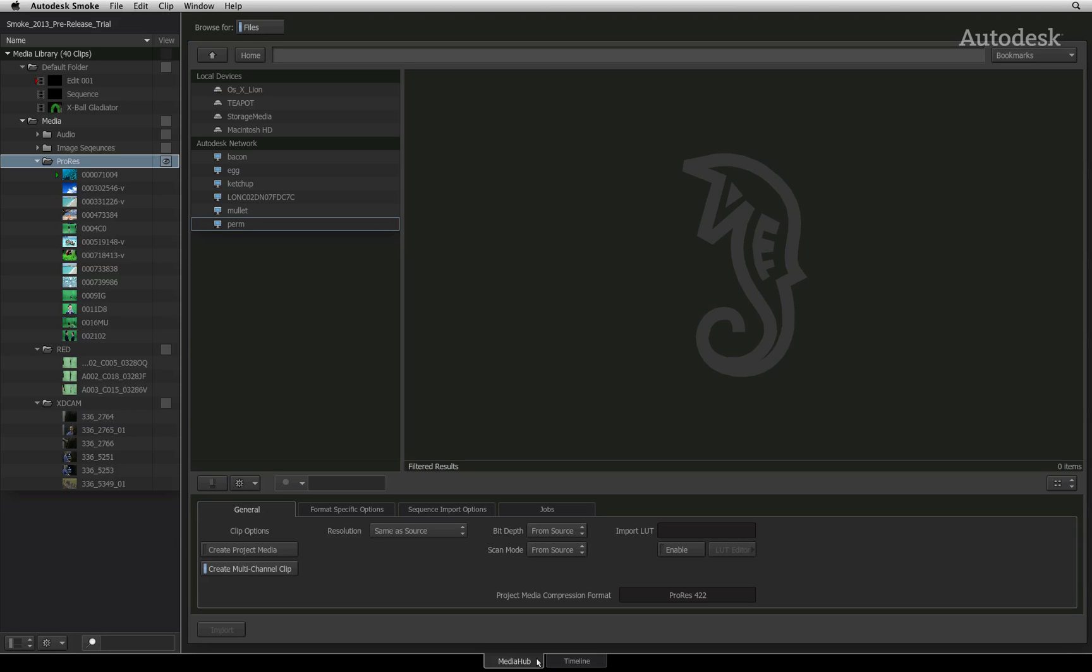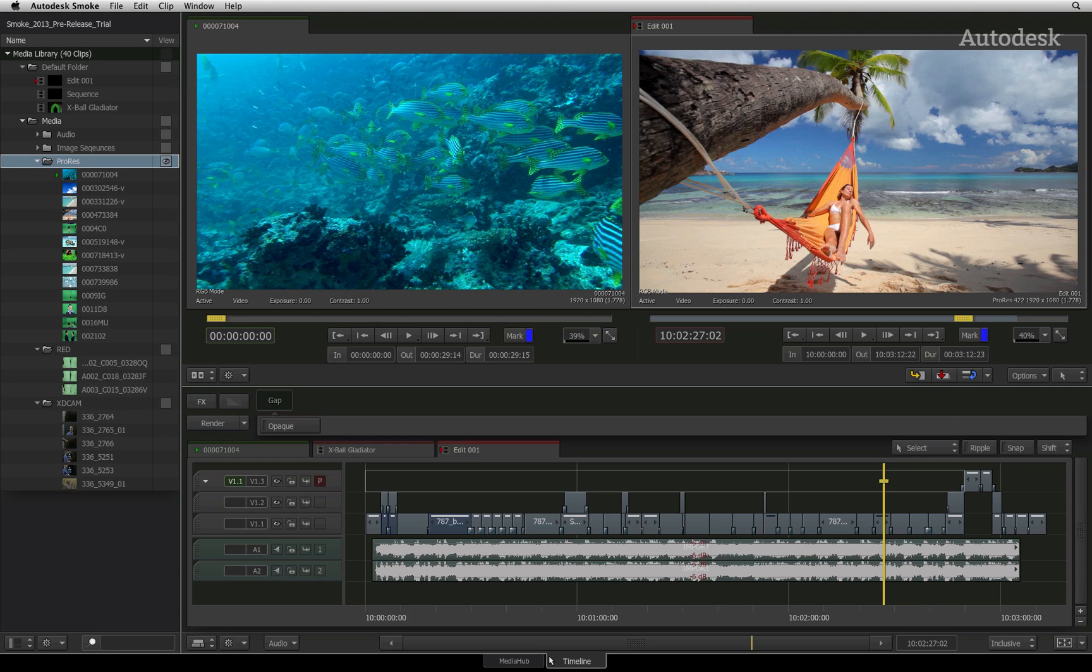And finally, you have the timeline tab for all your editorial and effects creation needs. You can simply switch between these windows to call out the appropriate tasks.